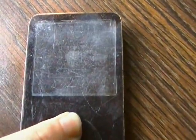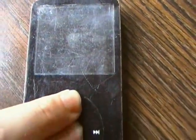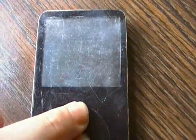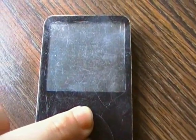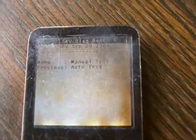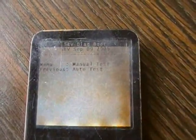Now, without letting go of the center button, move your finger over to the rewind button, and now you're in diagnostic mode.